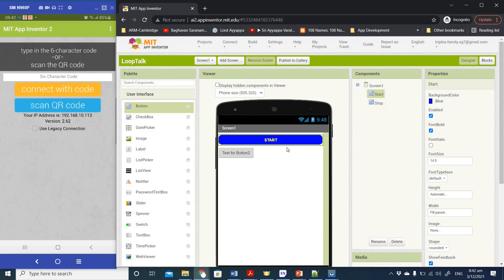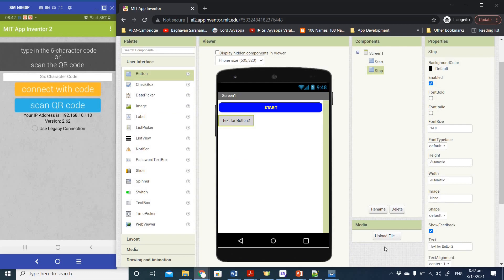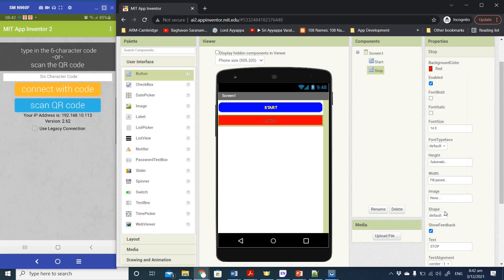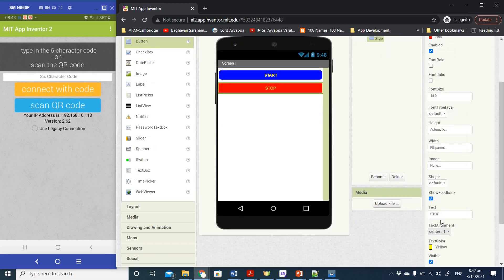Now with the Stop button selected in the Components column, go ahead and make the changes. I'm going to call the text 'Stop', the width Fill Parent, background color Red, text color Yellow, shape Rounded, and font Bold.